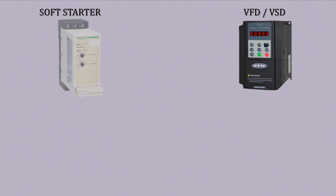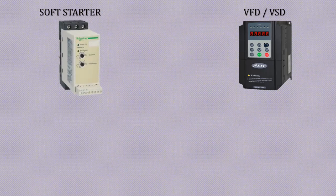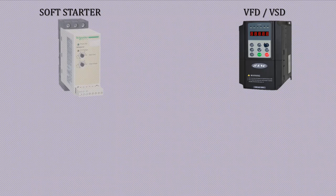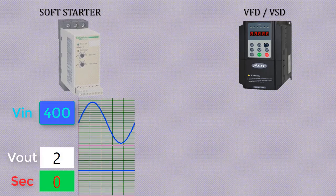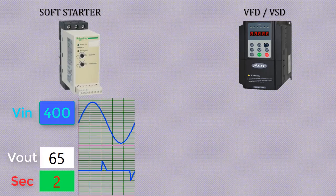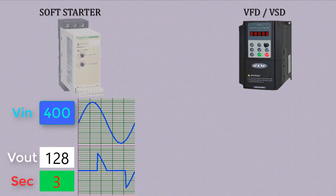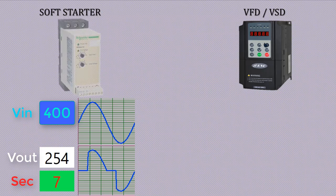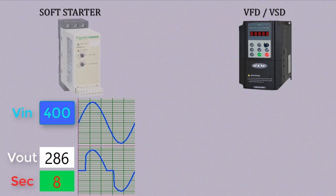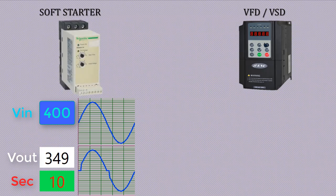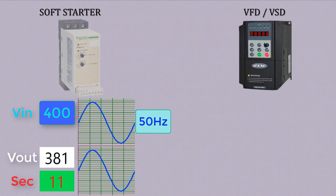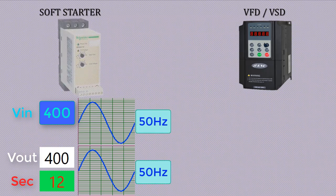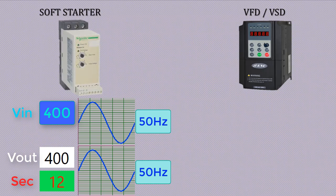If we set acceleration time 12 seconds in soft starter and initiate start command, then output voltages are increased from zero to rated voltage in 12 seconds by varying the firing angle across thyristors as shown in this waveform. The main point is output frequency will remain 50 hertz throughout the acceleration period.